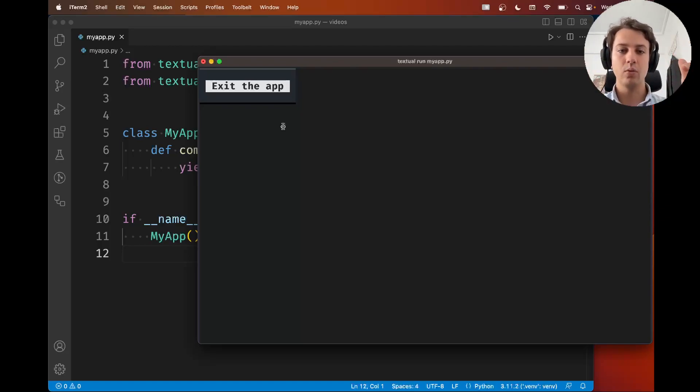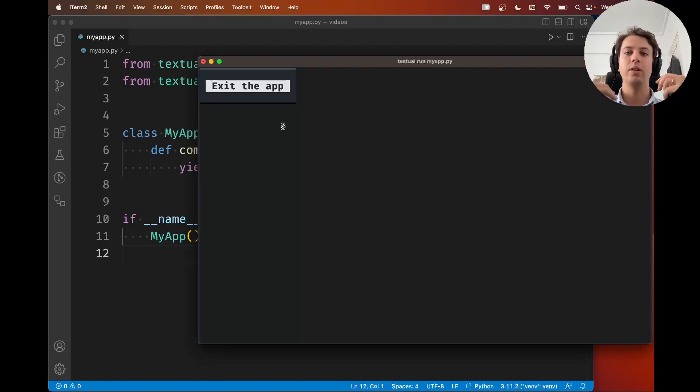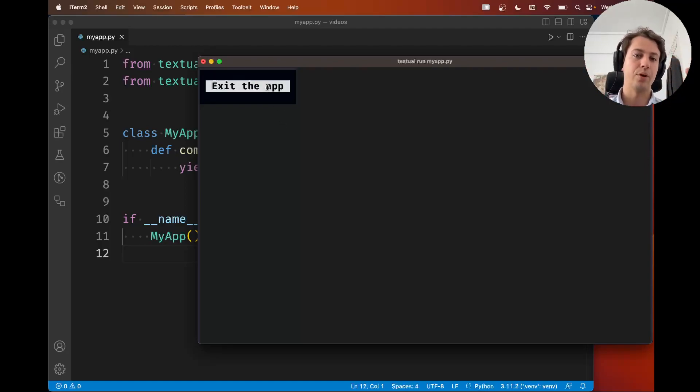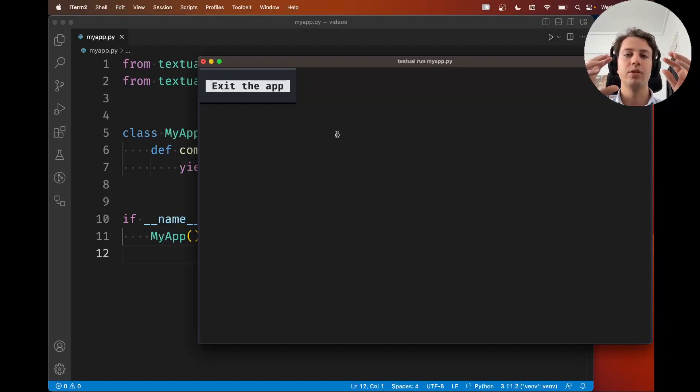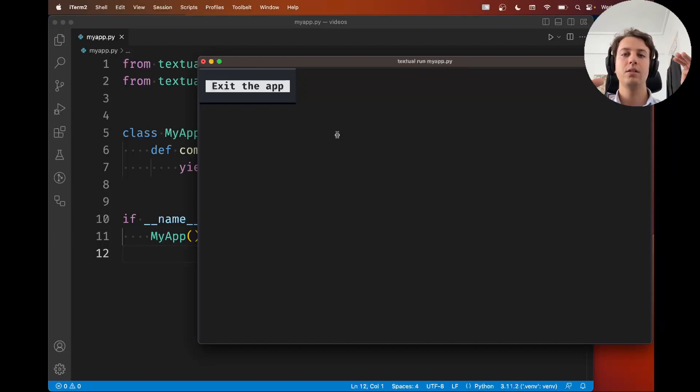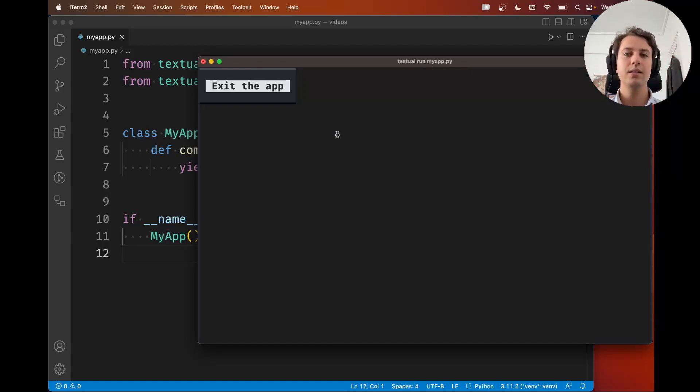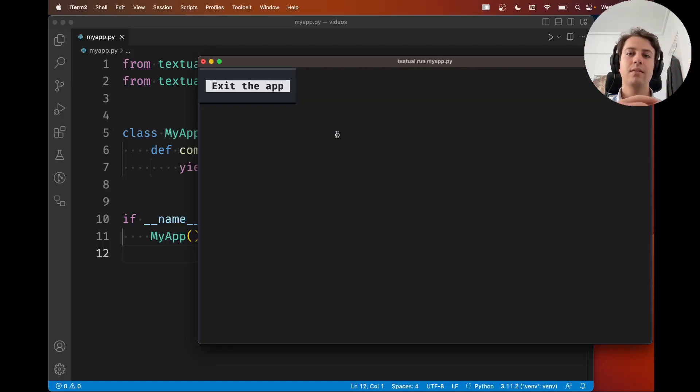So in Textual whenever a user interacts with a widget, for example pressing a button, Textual does what we call post a message. So it's like Textual is notifying the system, the Textual system that the button was pressed.